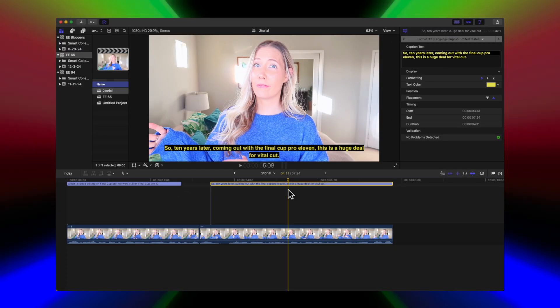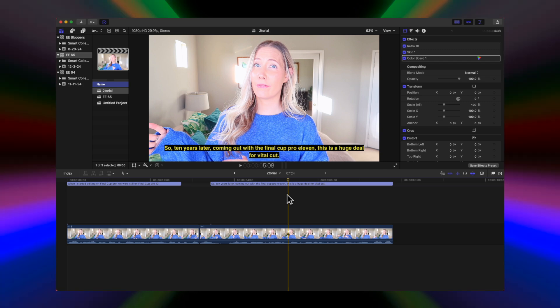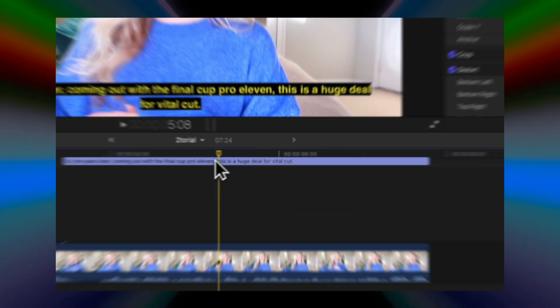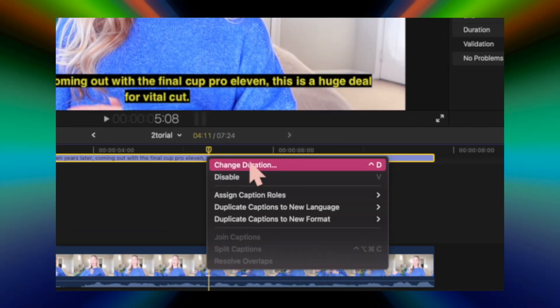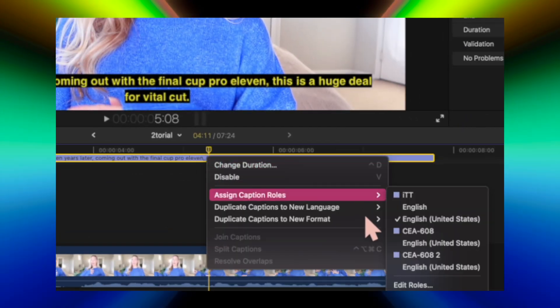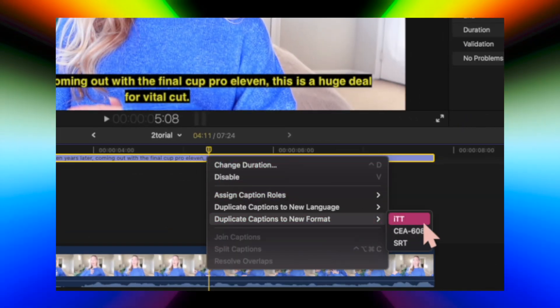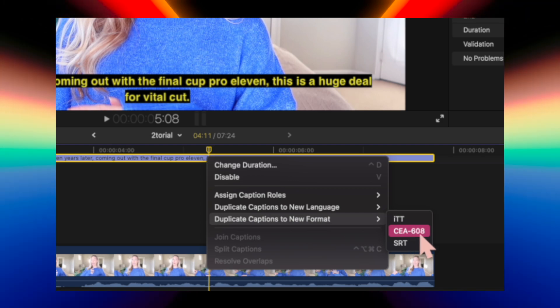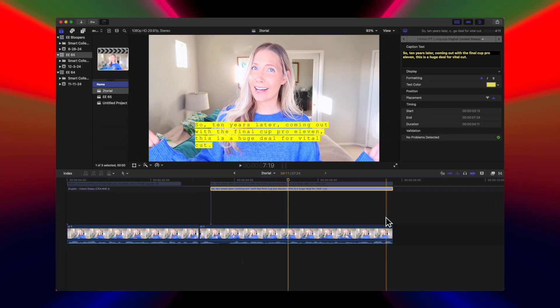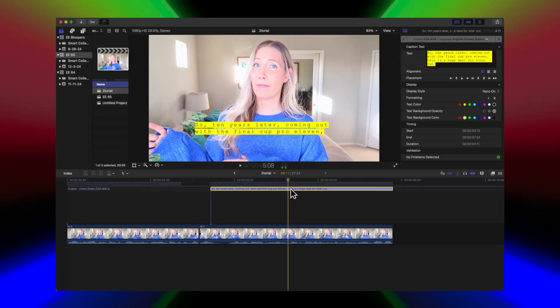You're going to right click on the caption, go to duplicate caption to new format, and select CEA 608. Now you can see the captions are animating on screen because you can select the display style.